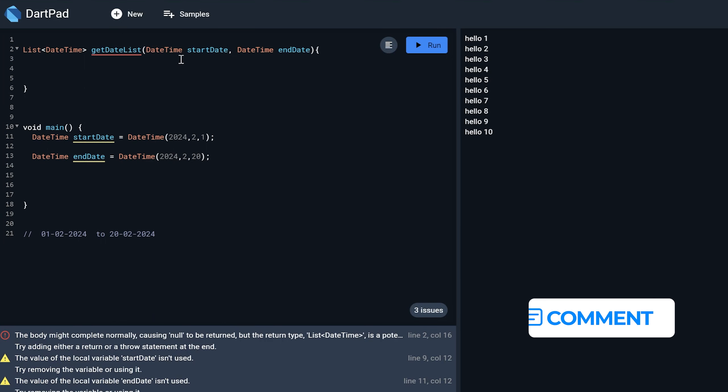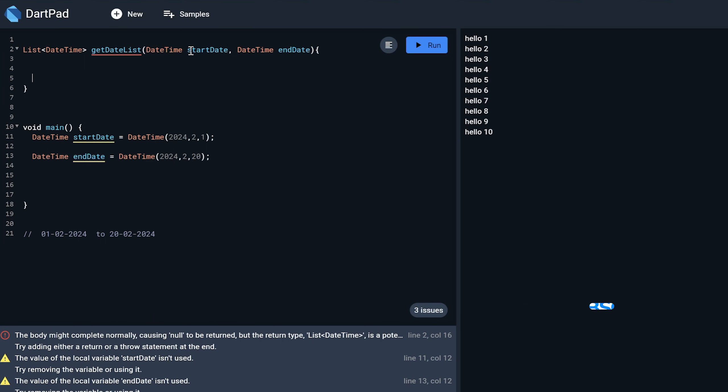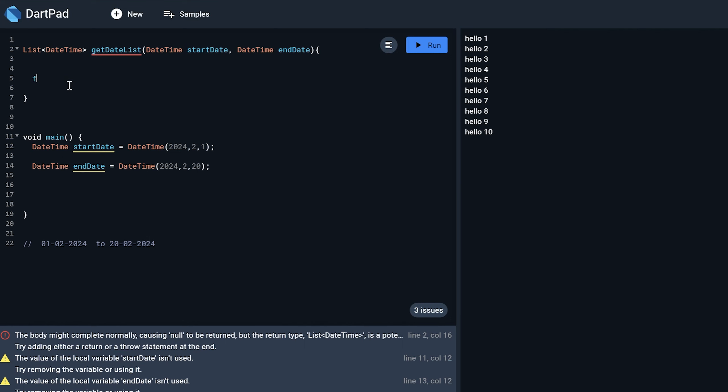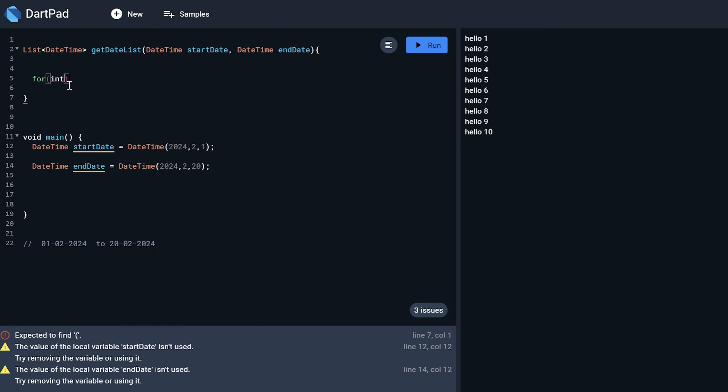I want to just create a loop from this date to this date. So for this I will just create a for function over here for int i equals 0,